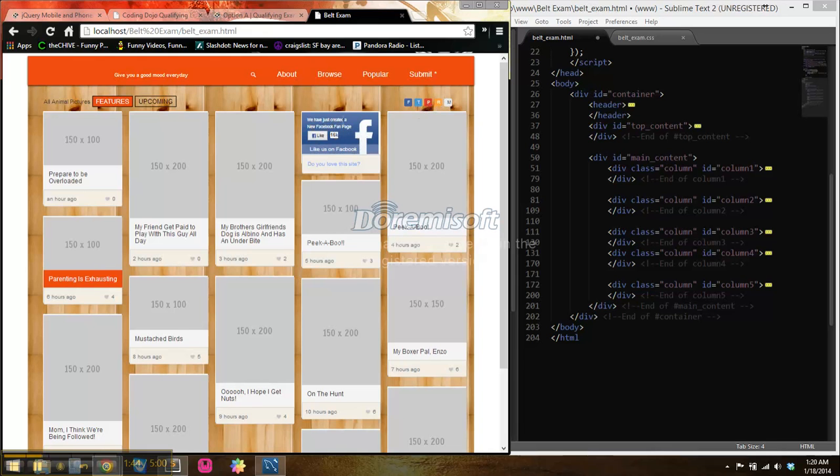But everything here is, I actually put in all these P tags, and this is the actual button, and everything was done.